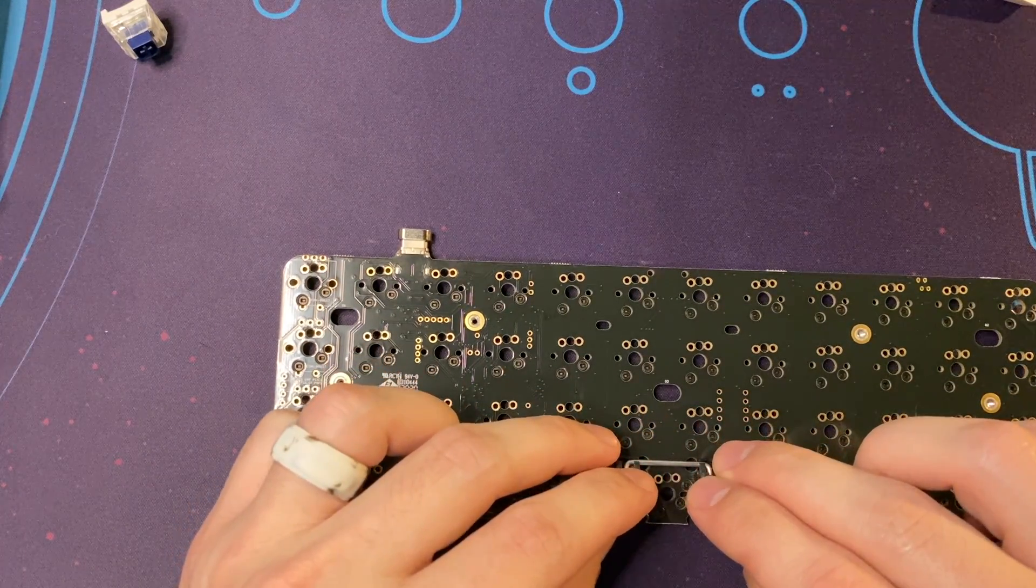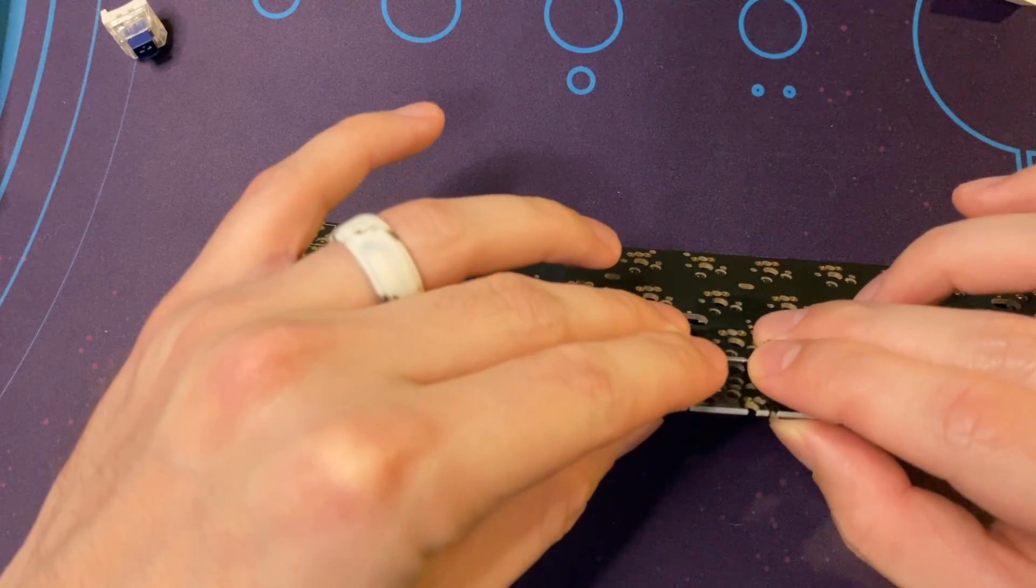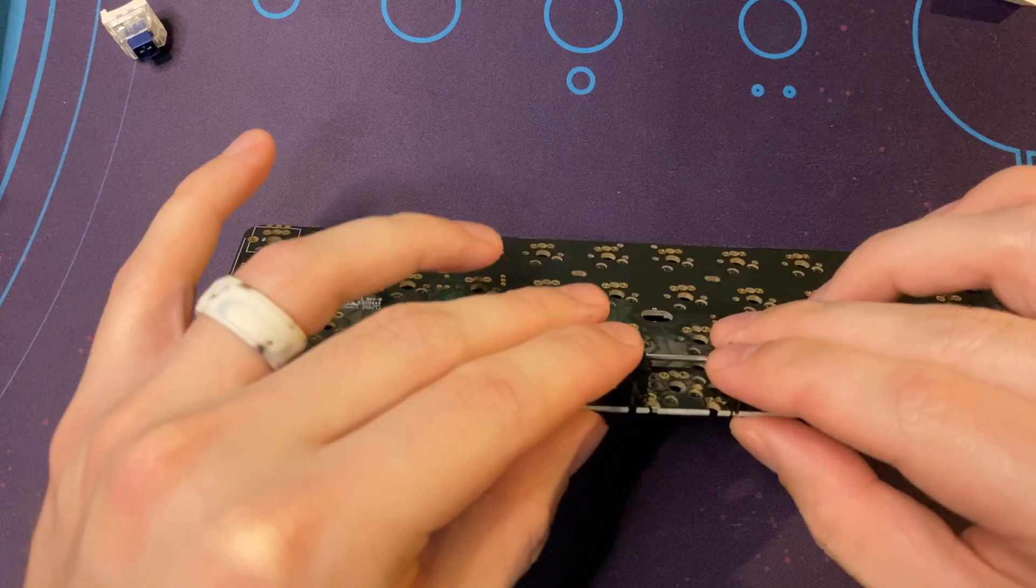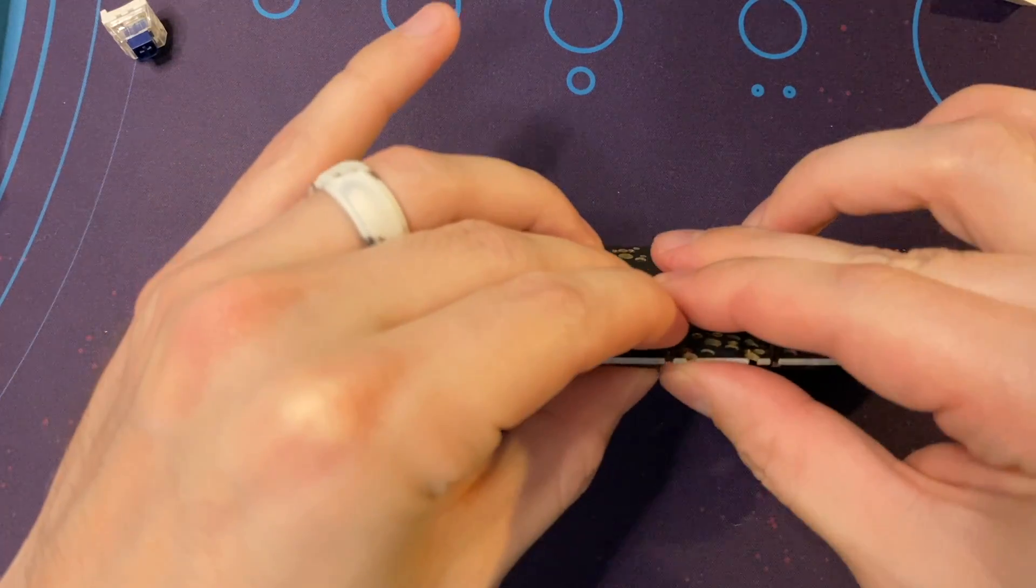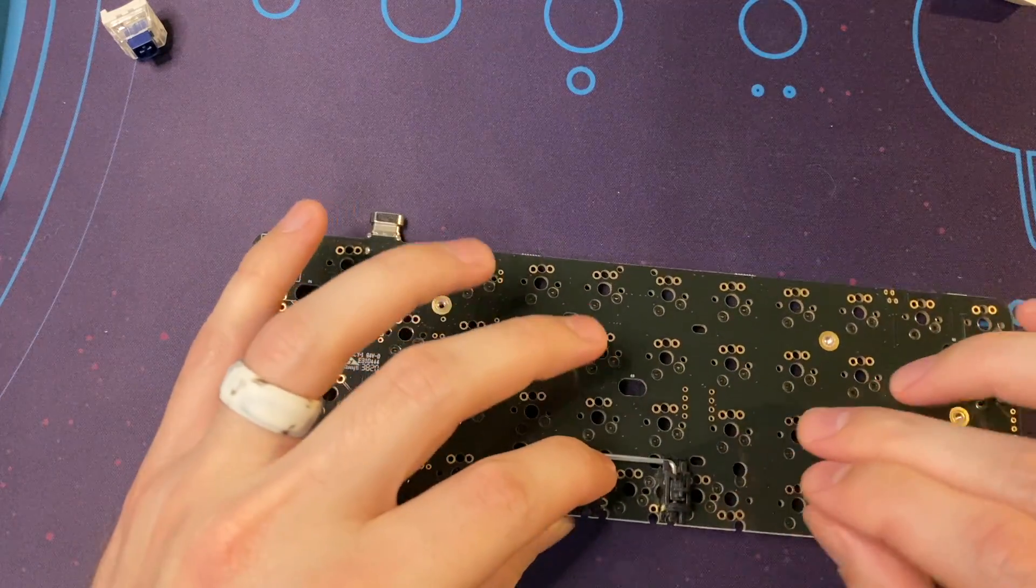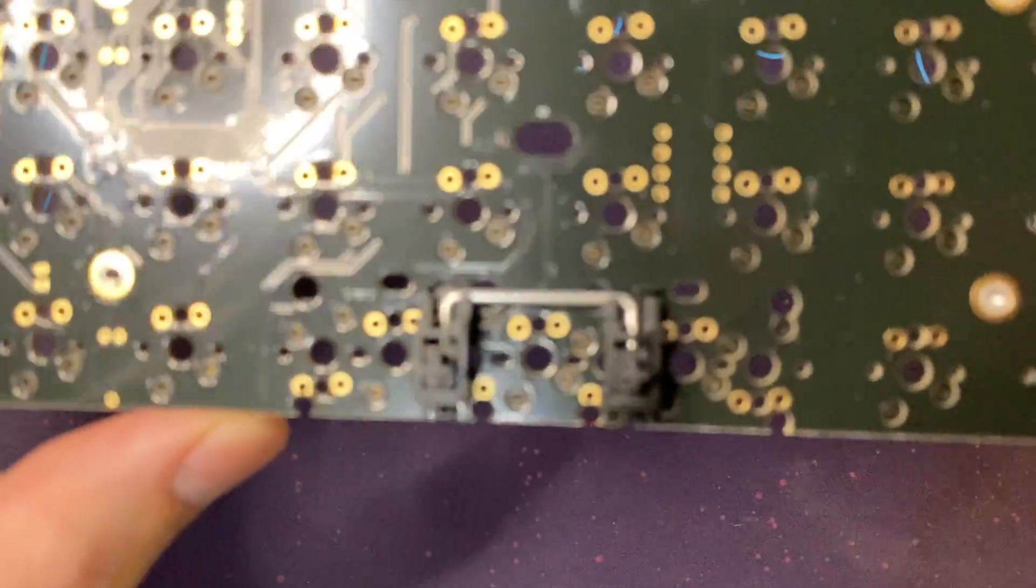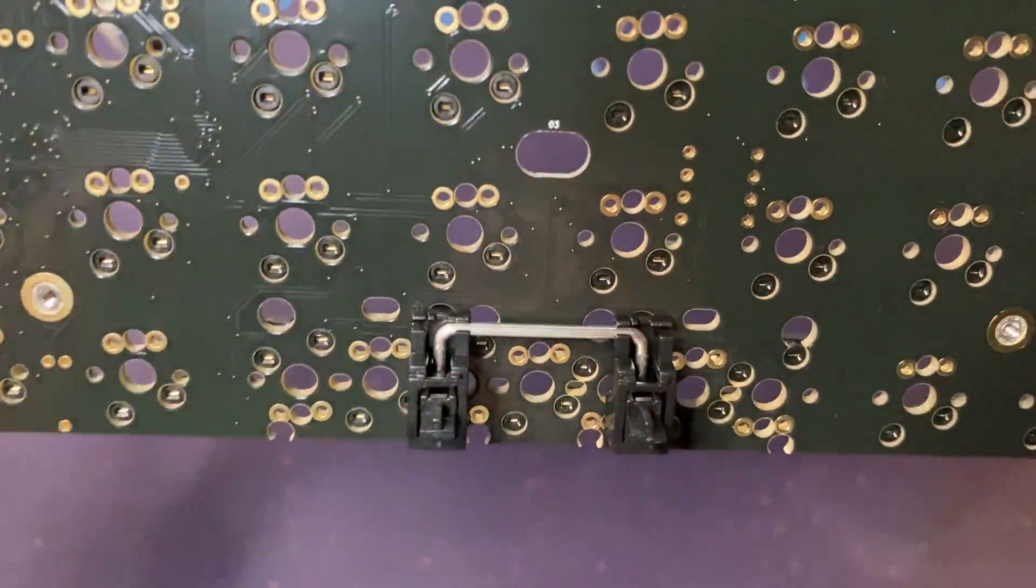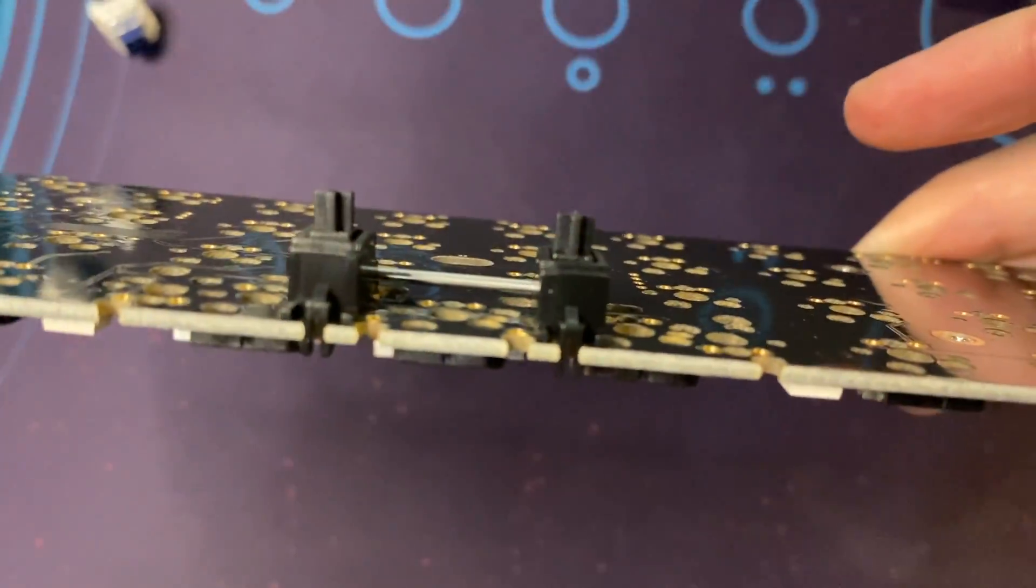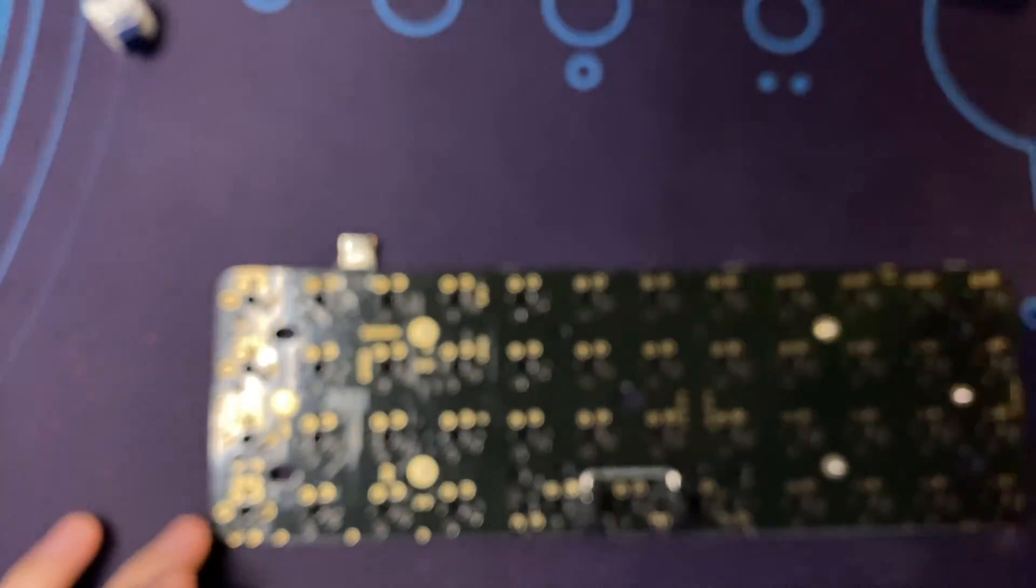Next on my to-do list was to install this 2u stabilizer right here at the bottom and the center for the layout that I chose to use on my Planck. It just snaps right into the board. And as you can see, these two pins right here on the outer edge of the board secure it in place.